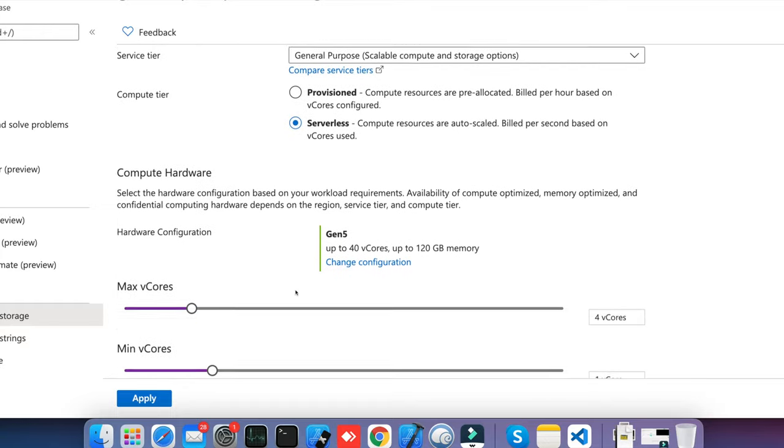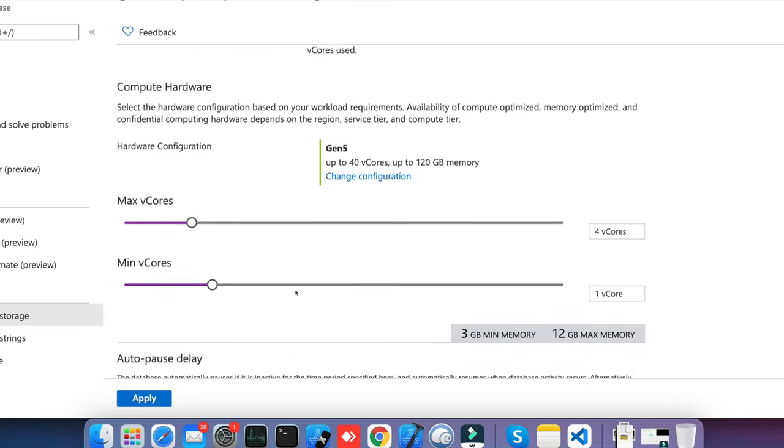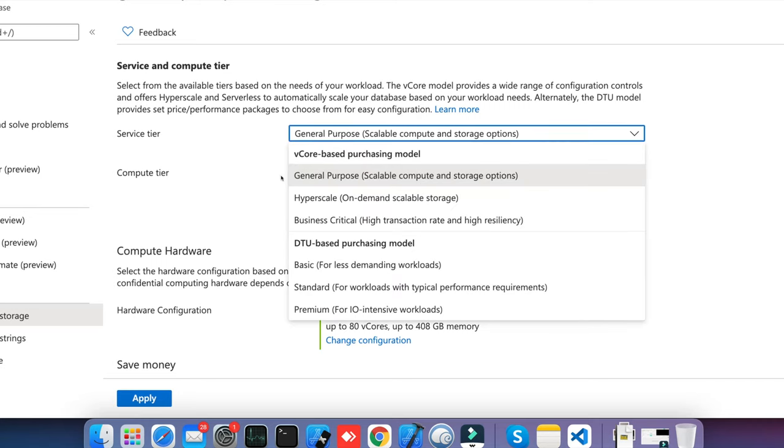It will be billed when you think your application is not utilizing that much database and it should remain idle for a few times or a long interval. Like my application is running in daytime and nighttime I am not using, so definitely you can go with serverless. It will give a bit less cost. But when you switch back to provision, you have to choose the class: general purpose, hyperscale, business critical, and one is DTU purchase model.